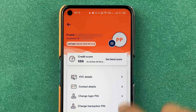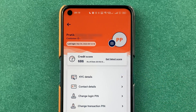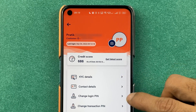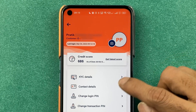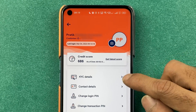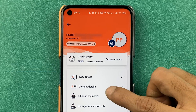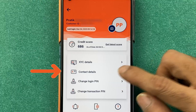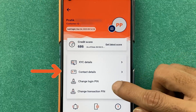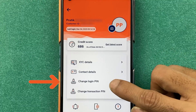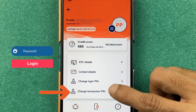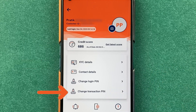If you want to make any changes, you can do it here. Like if you want to see your KYC details, you can select that. If you want to check your contact details, you can check those. If you want to change your login PIN or transaction PIN, you can do that as well.